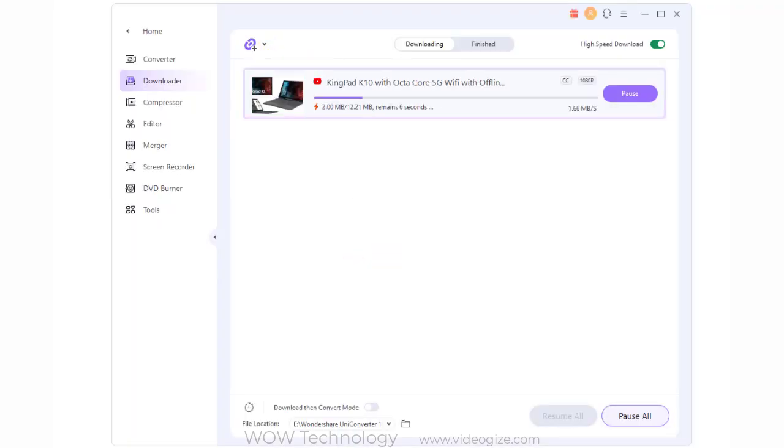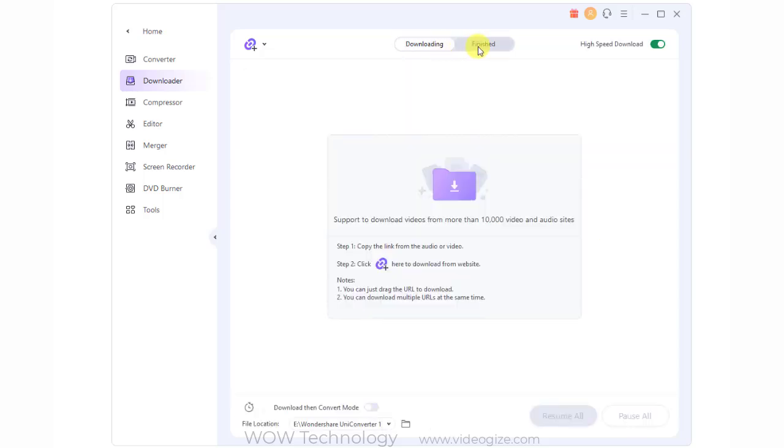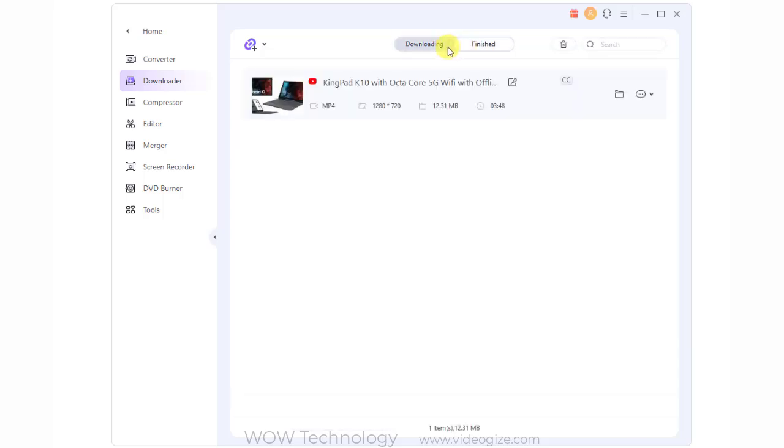Additionally, you can find the downloading videos in the downloading tab and find the downloaded videos in the finished tab.